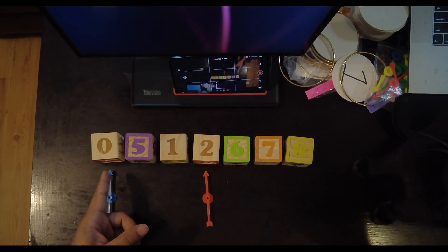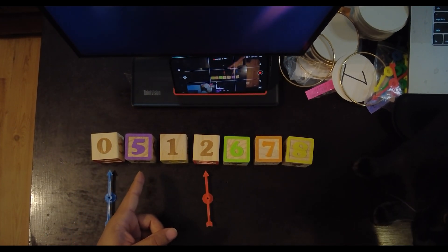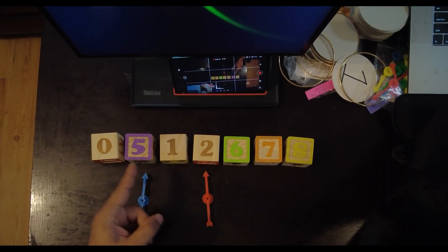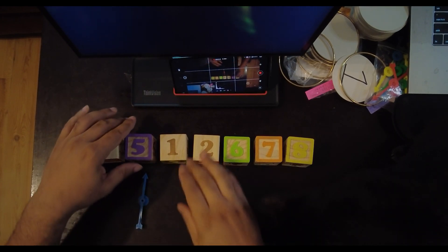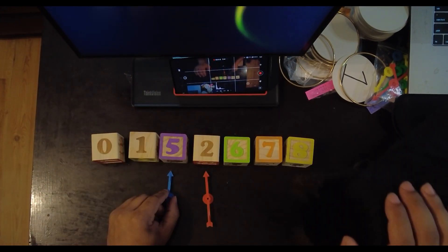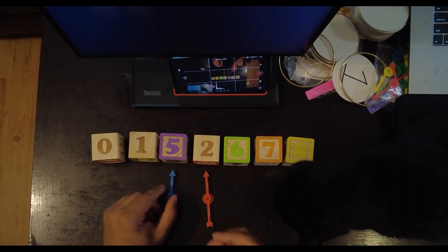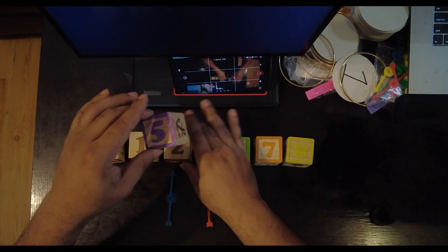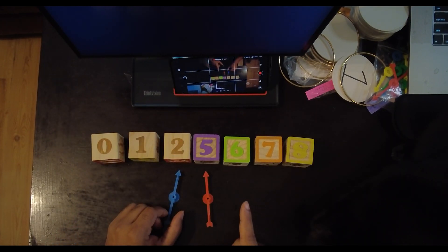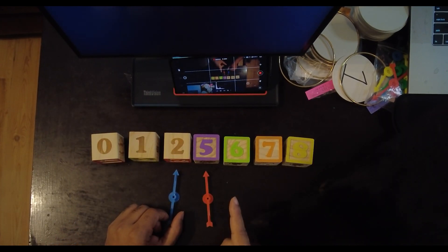Is 0 greater than 5? No. Is 5 greater than 1? Yes. Is 5 greater than 2? Yes. At this point, our array is already sorted.